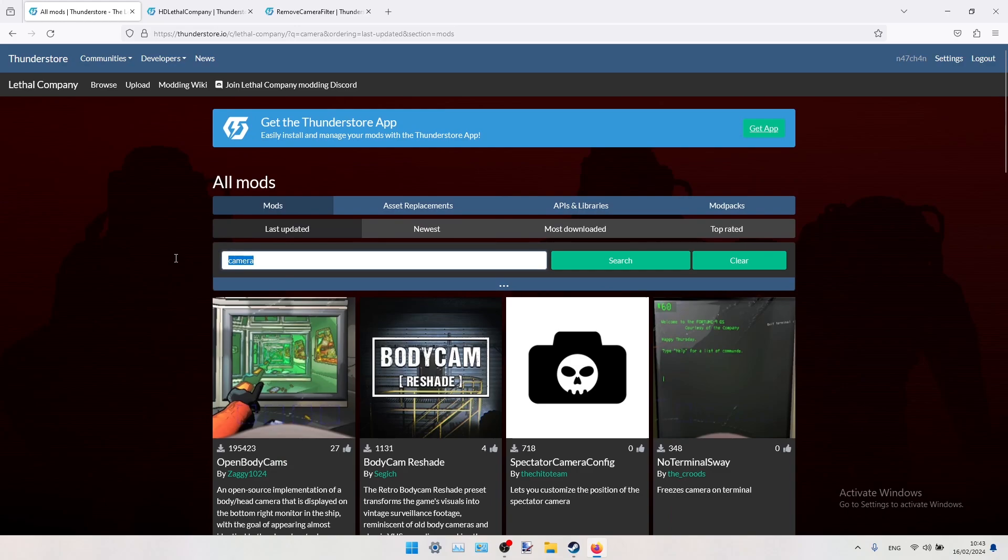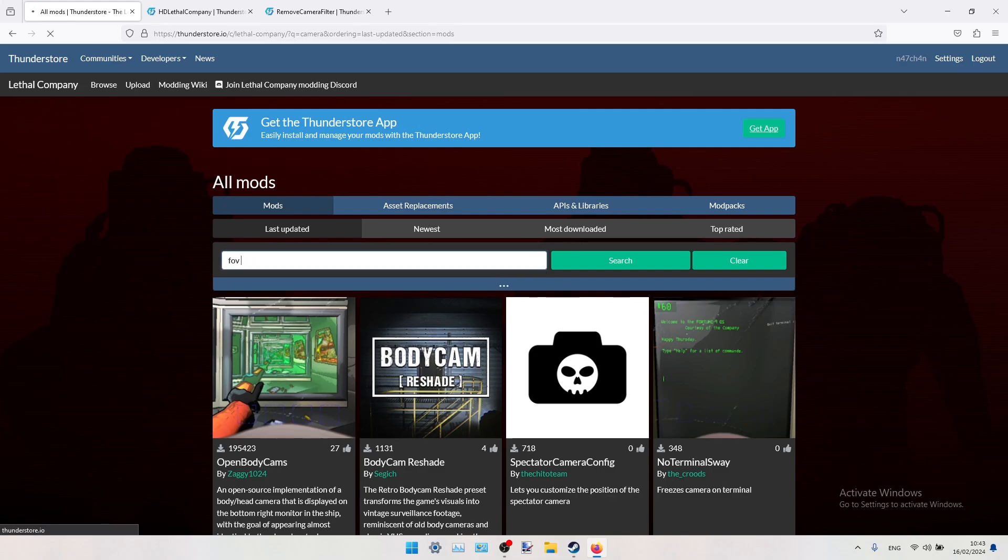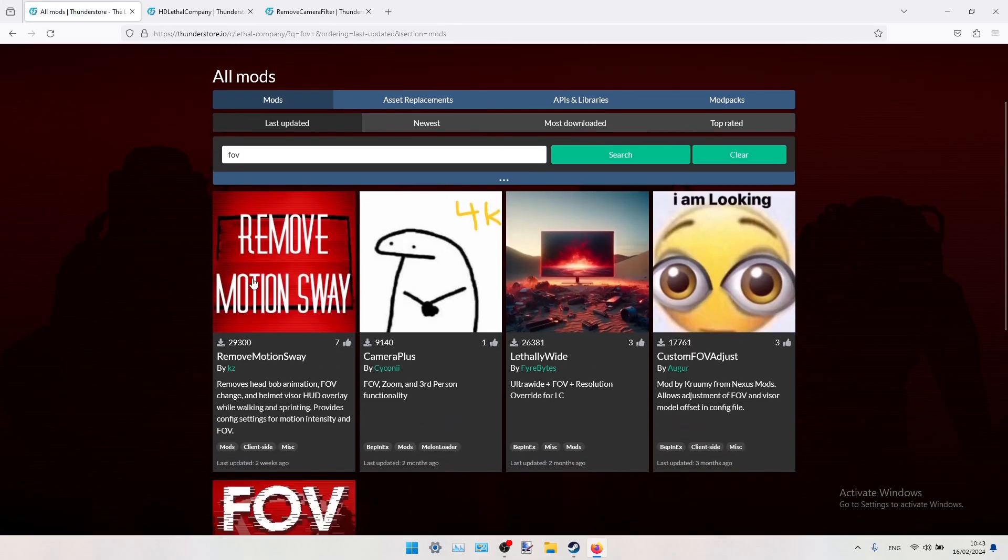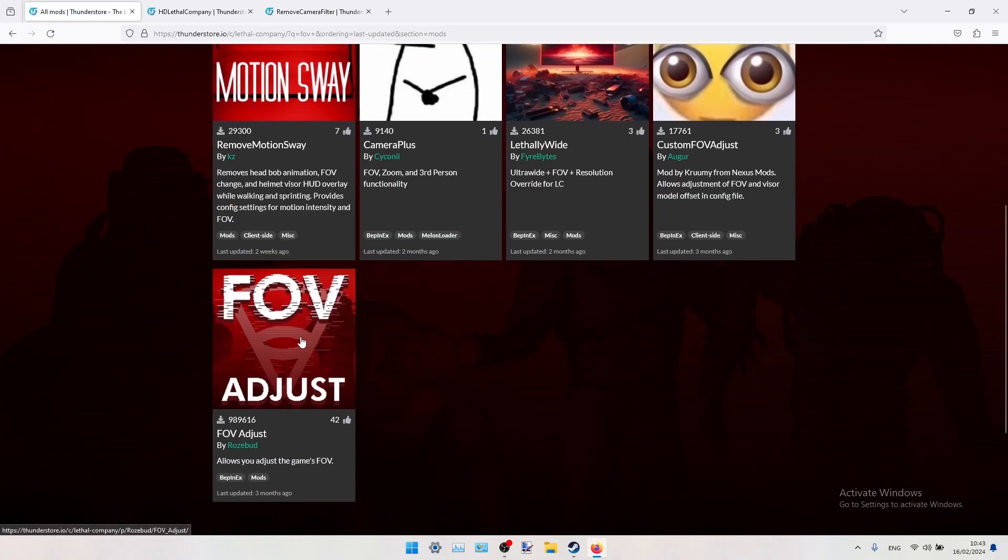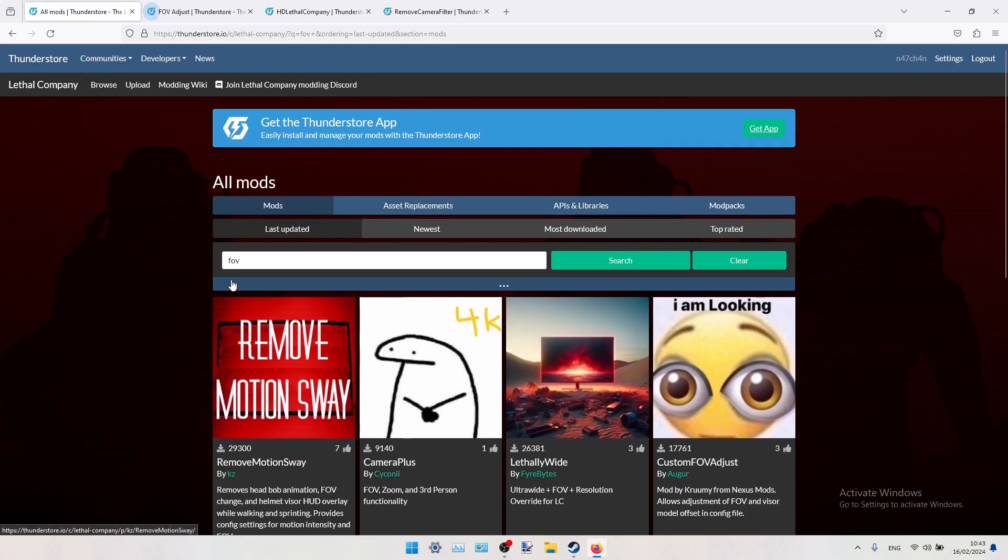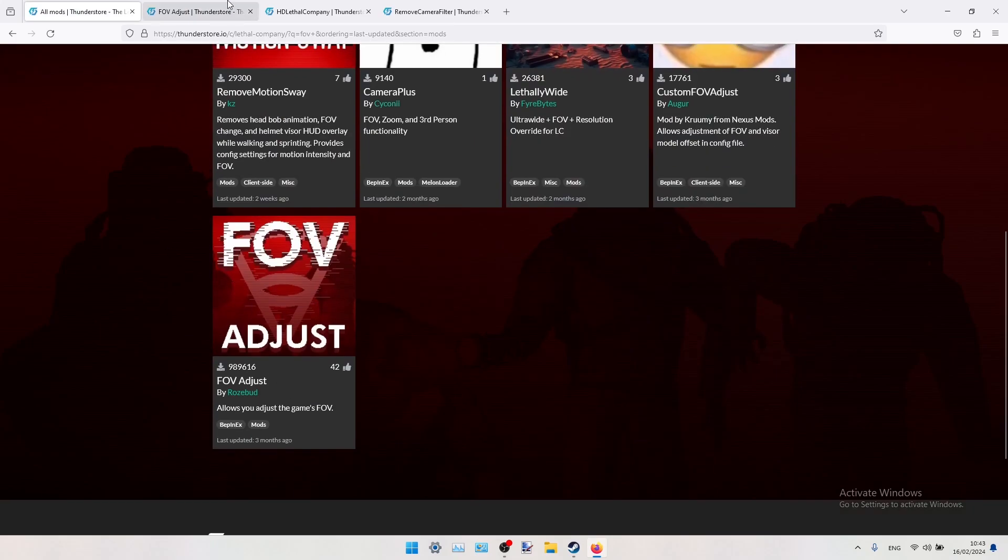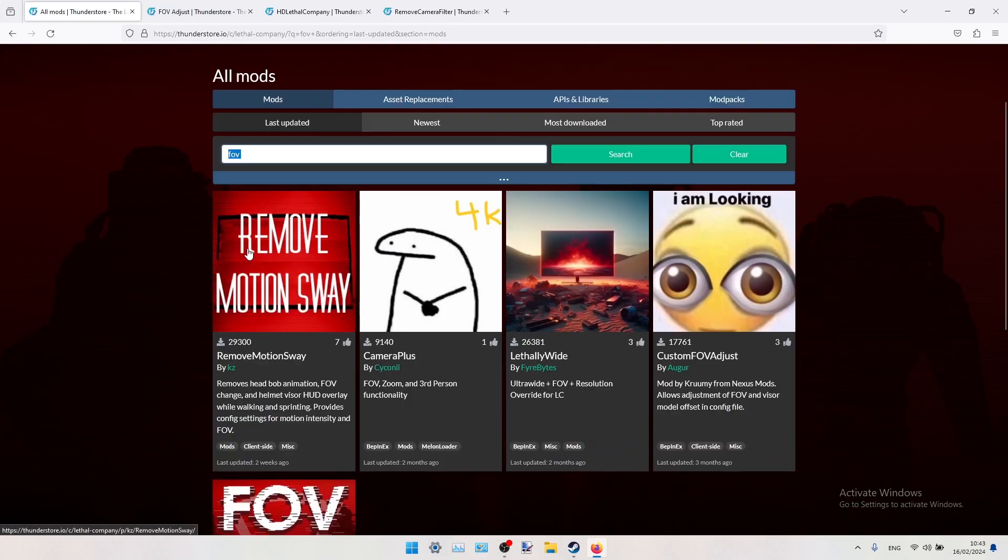So the next one will be FOV Adjust. You can Google just something like FOV, and this is our mod, this one.